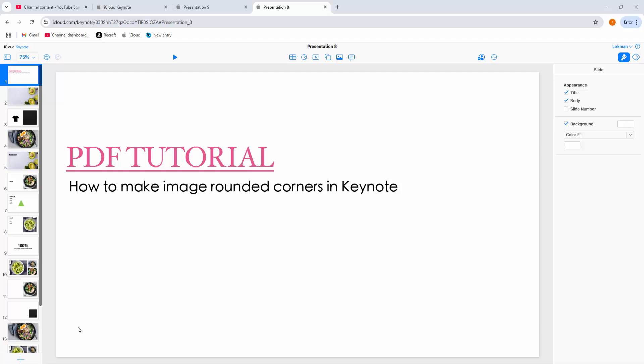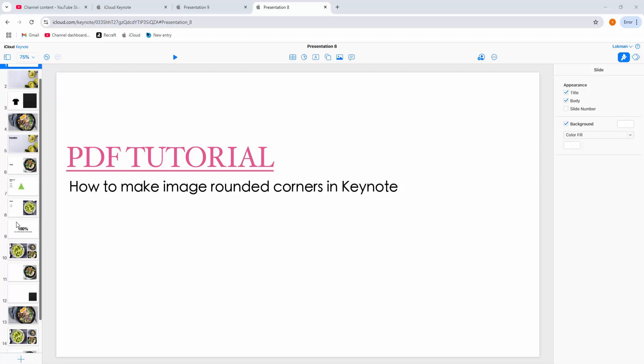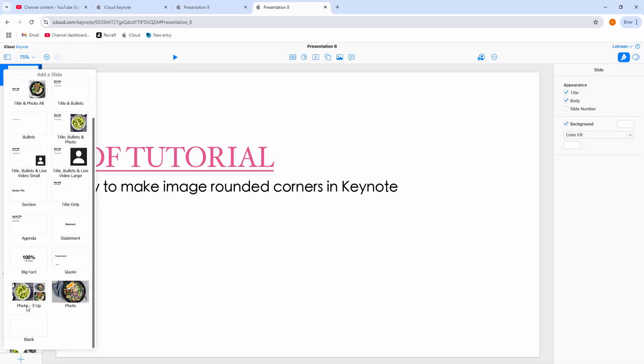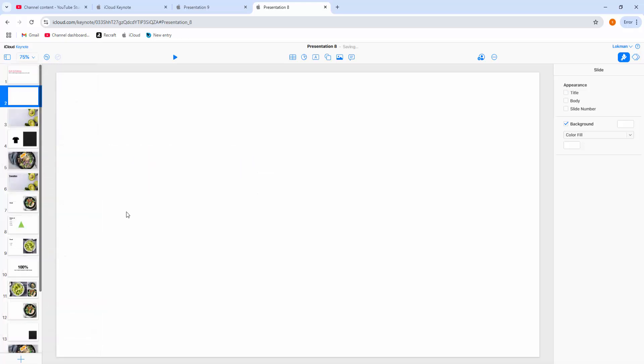Let's get started. At first we can see here a presentation. There are many slides included. Now I'm going to this plus icon and create a blank slide. Then we want to make the image rounded corner.